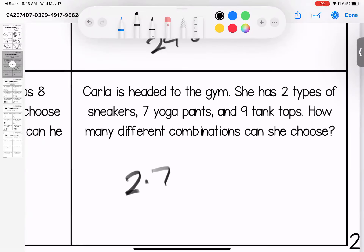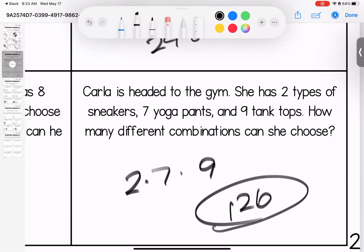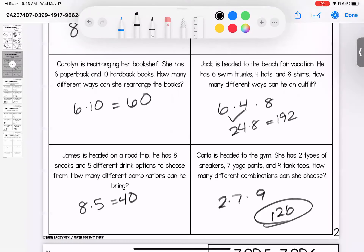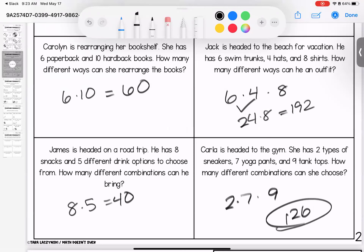Carla is headed to the gym. She has two types of sneakers, seven types of yoga pants, and nine tank tops. How many different combinations does she have? Two times seven is 14, and 14 times nine gives us 126 different options. If you have questions on these, go ahead and bring them to class.